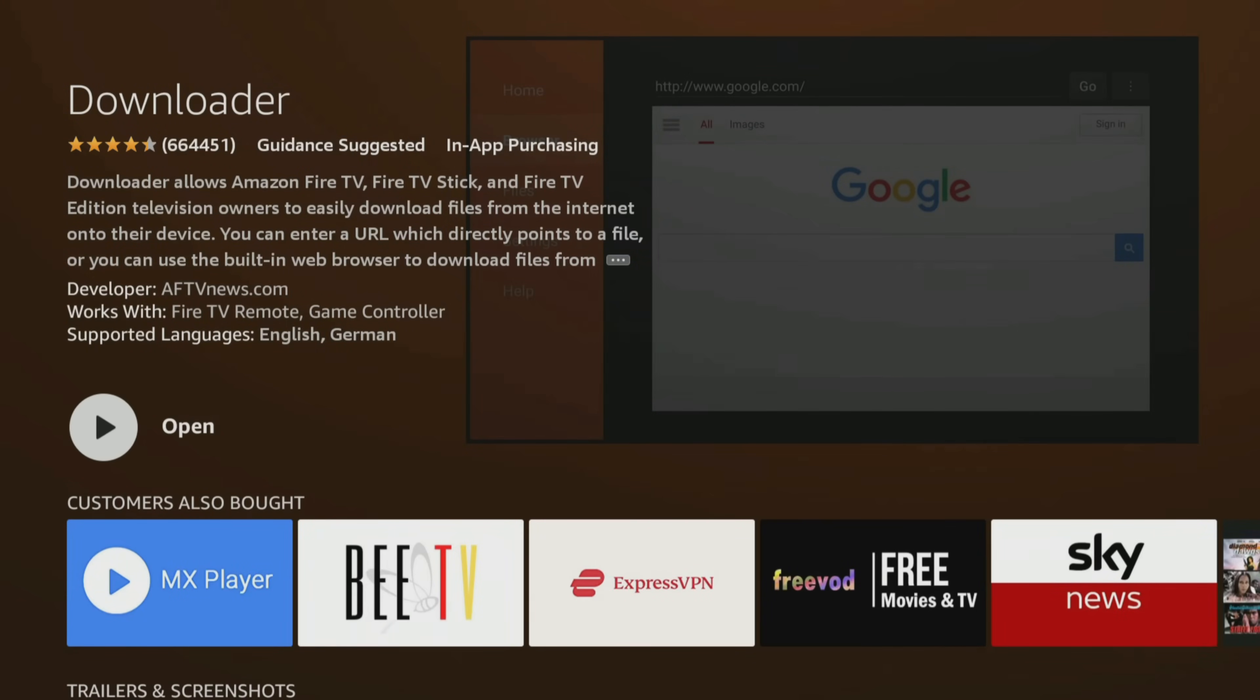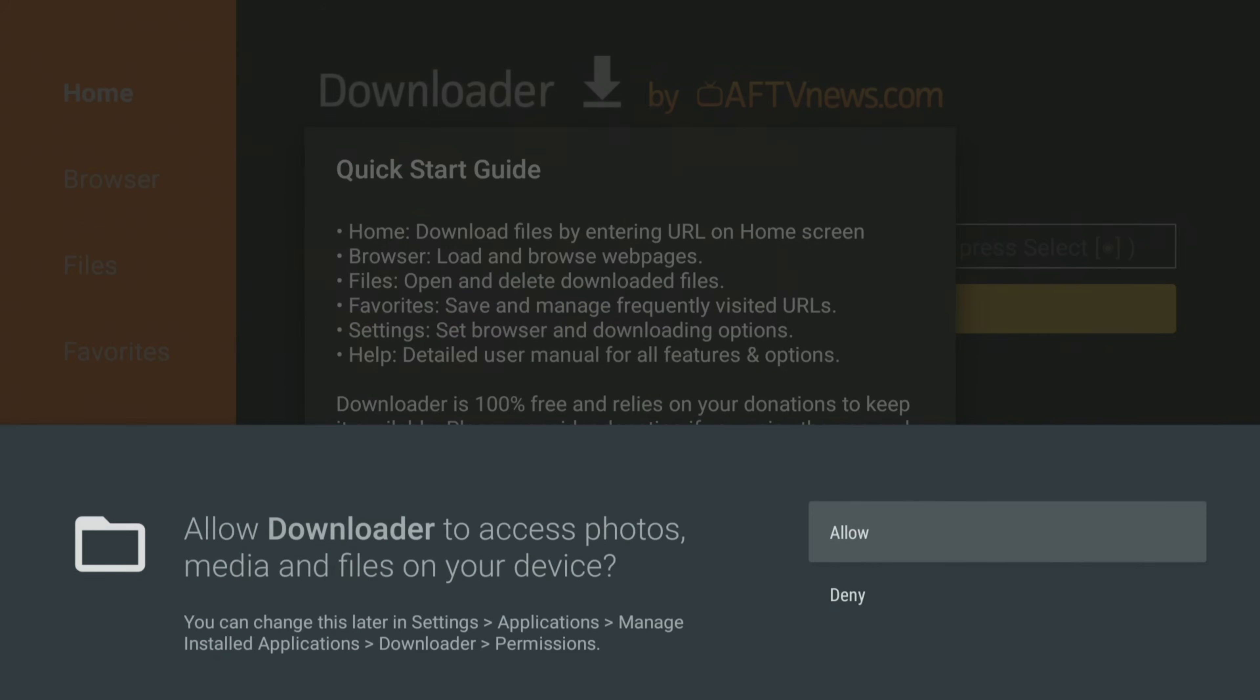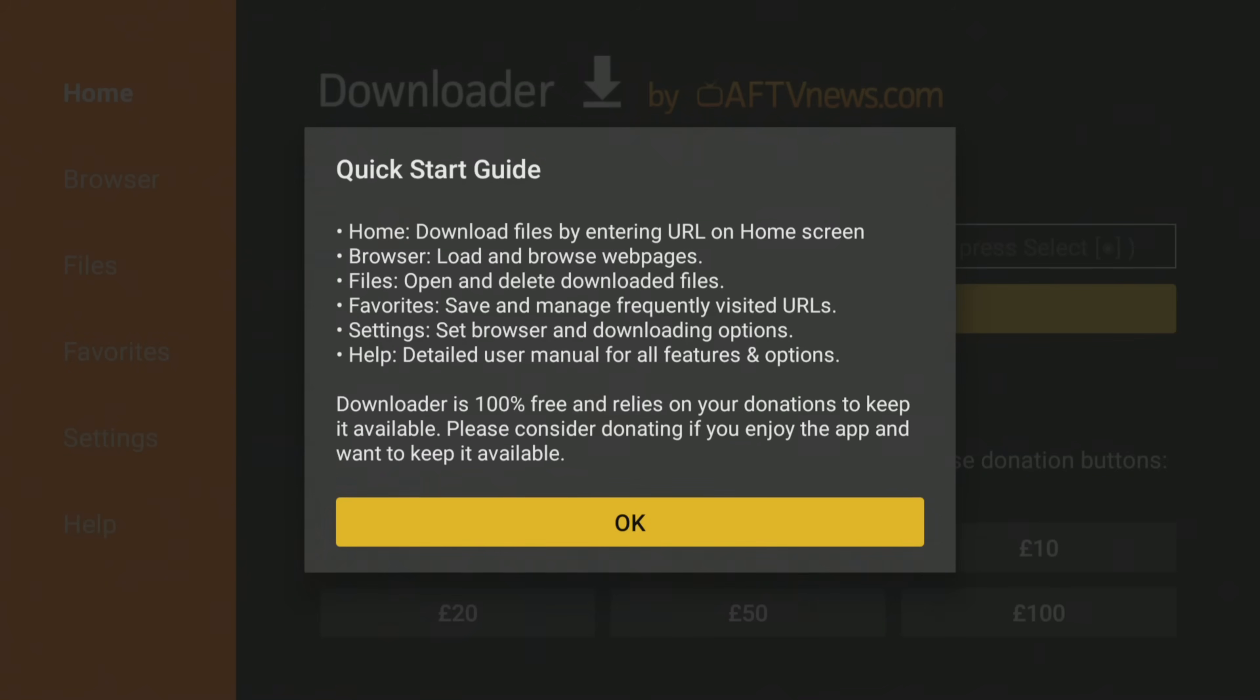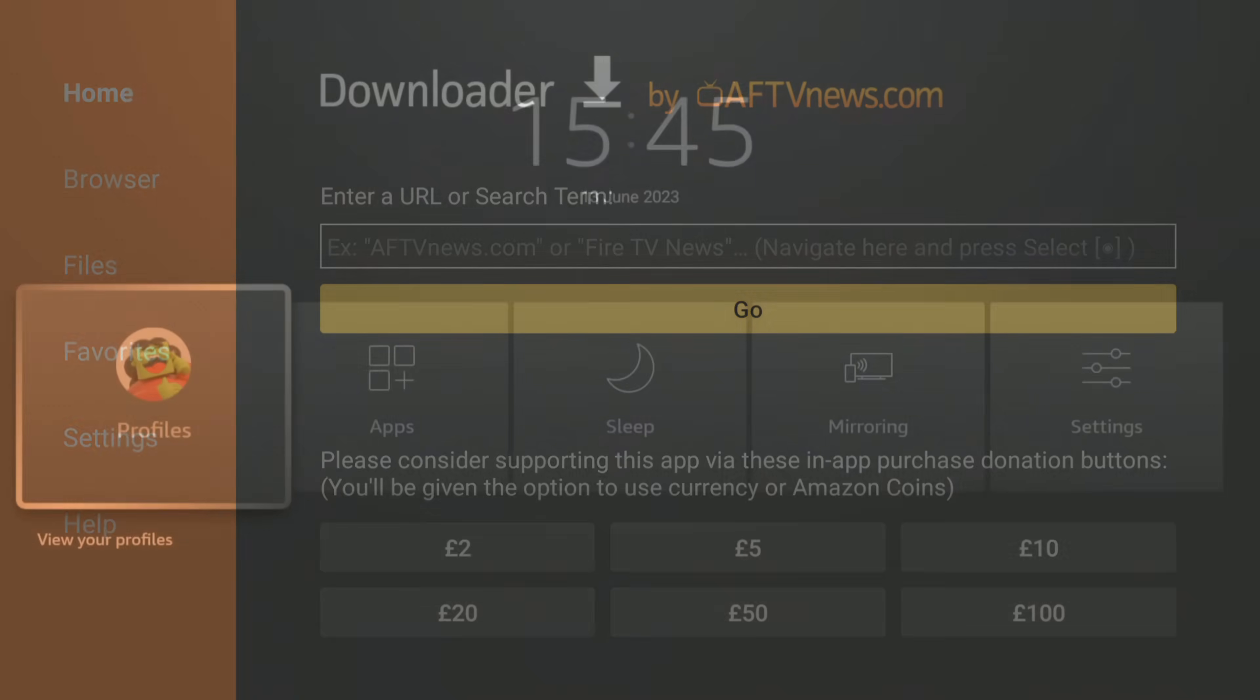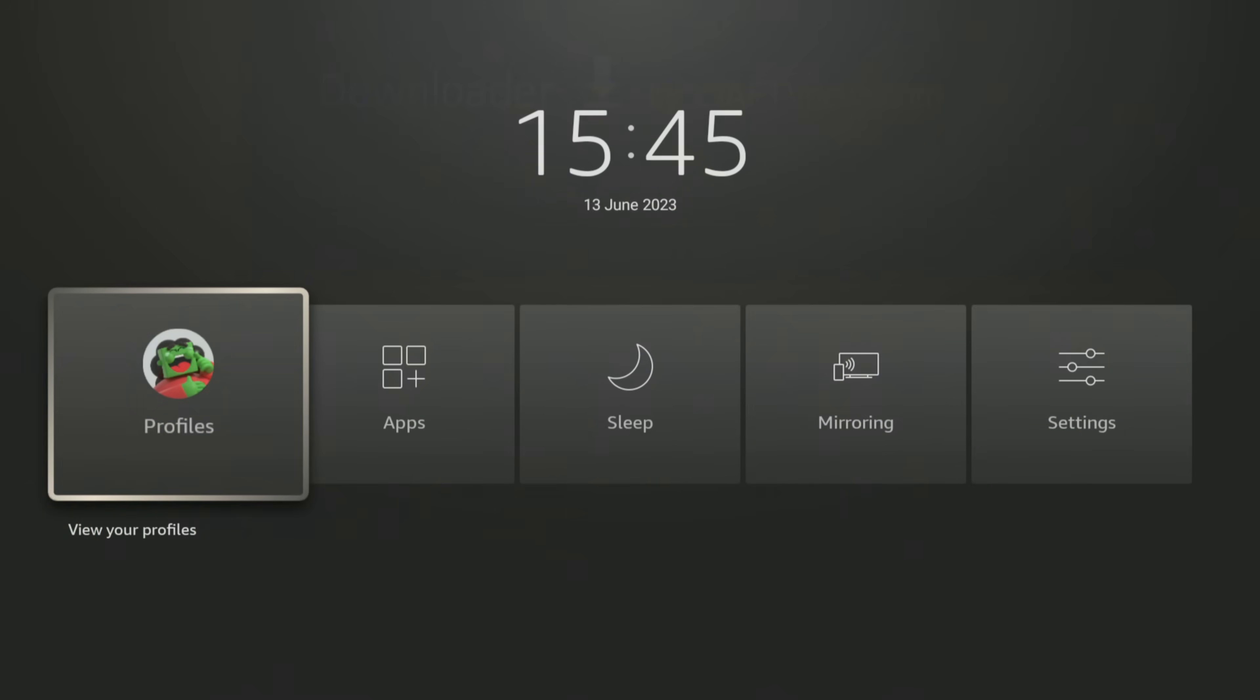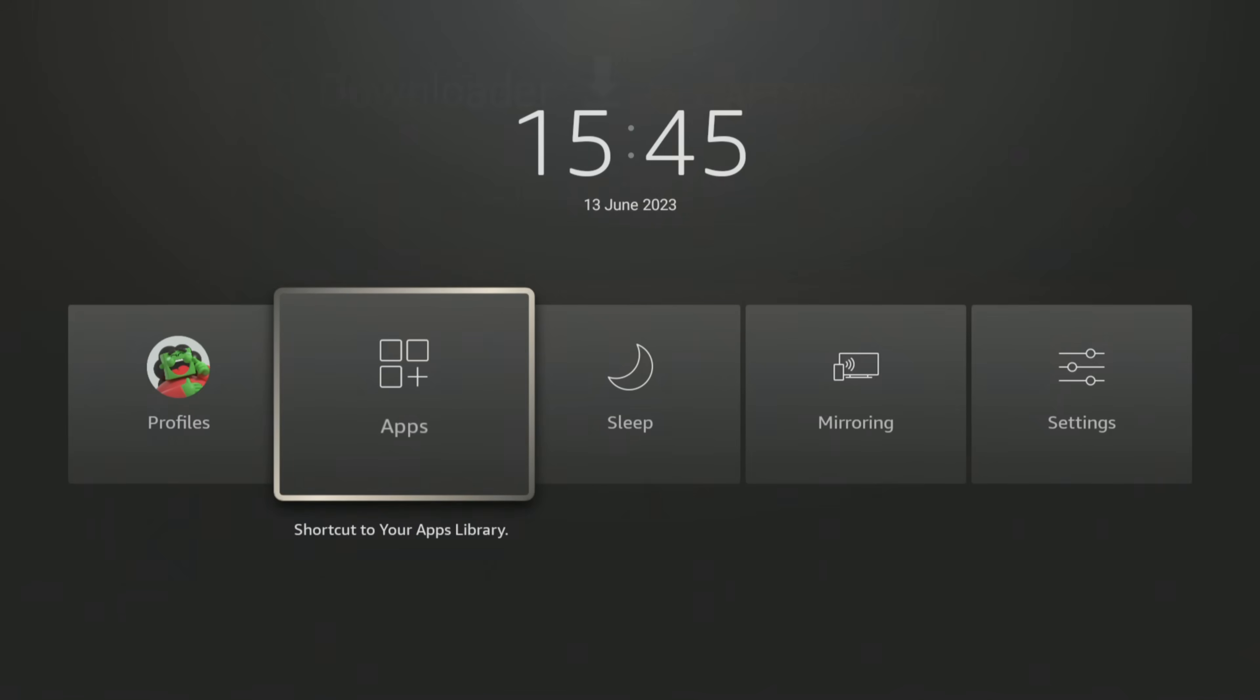When that's done, remember when you open the app to click Allow when you see this message, or you will still get errors when using Downloader to download apps. Also remember that you will need to go back into your settings and your developer options to give permission for Downloader to install apps.